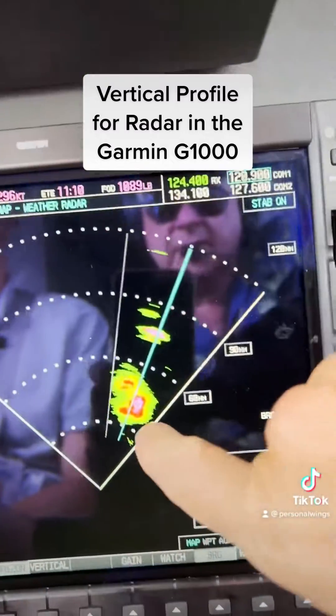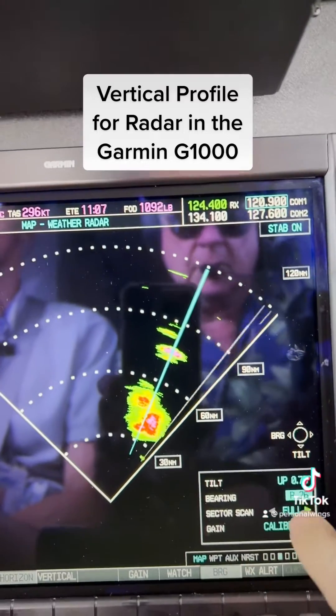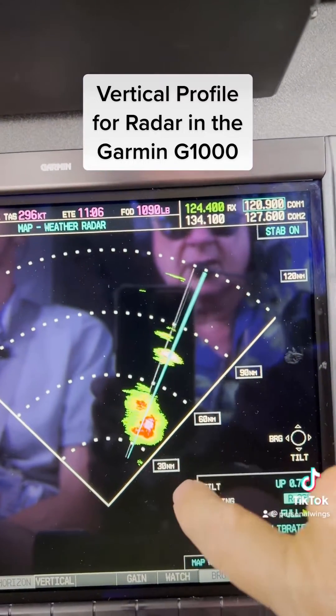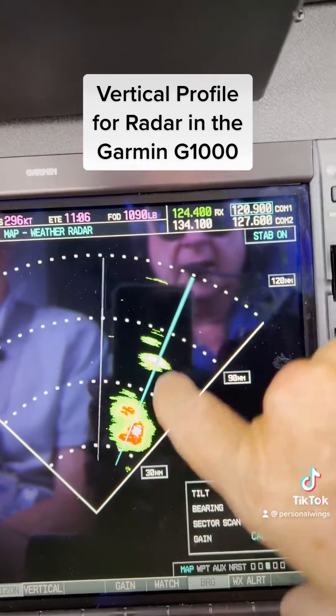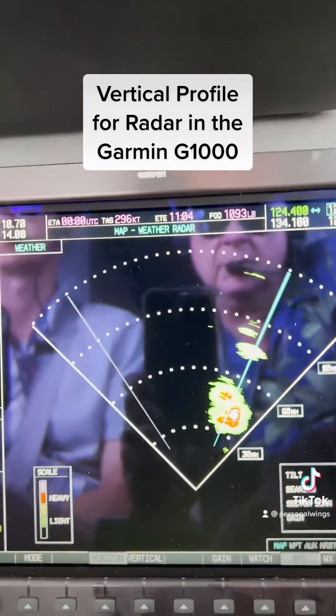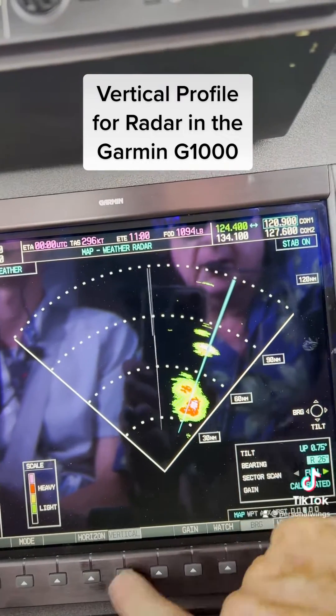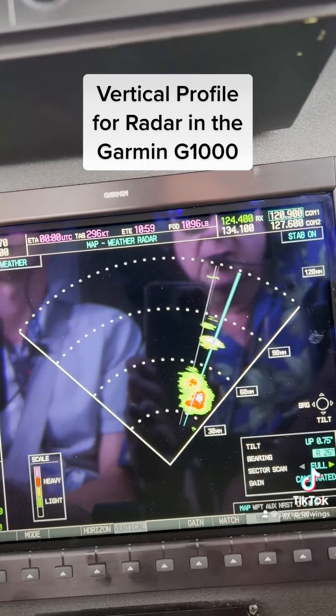It shows the cells over to the right, about 26 degrees to the right. Now we're going to use the vertical profile aspect capability of the radar on the G1000.